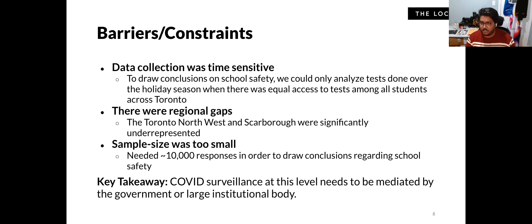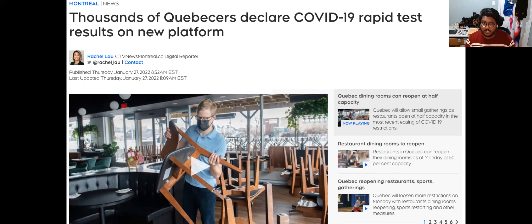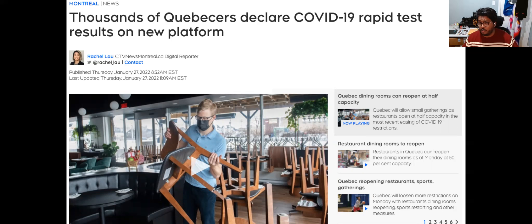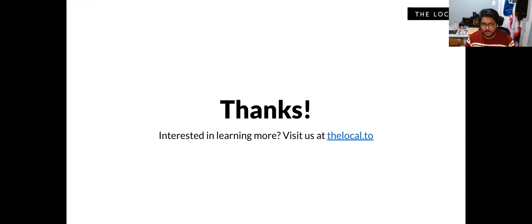Shortly after our write-up, Montreal launched a provincial portal for reporting RAT tests, so the idea of better utilizing RAT data instead of letting it go unreported was gaining steam. It has since fizzled somewhat as cases have waned, but it was a very interesting exercise — both in seeing the response to our Rat Tracker and the responses that other trackers and initiatives inspired. Thank you so much; I'd be happy to answer questions or have a discussion.